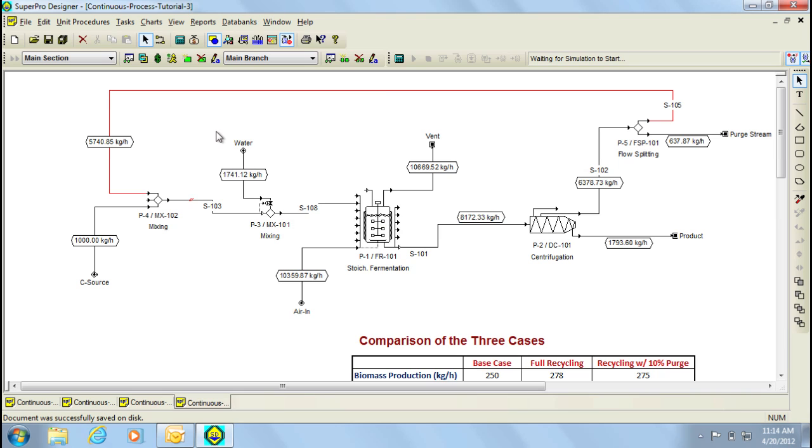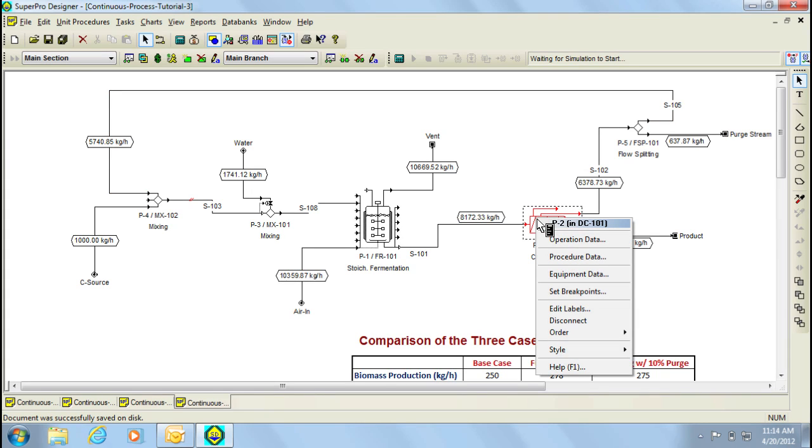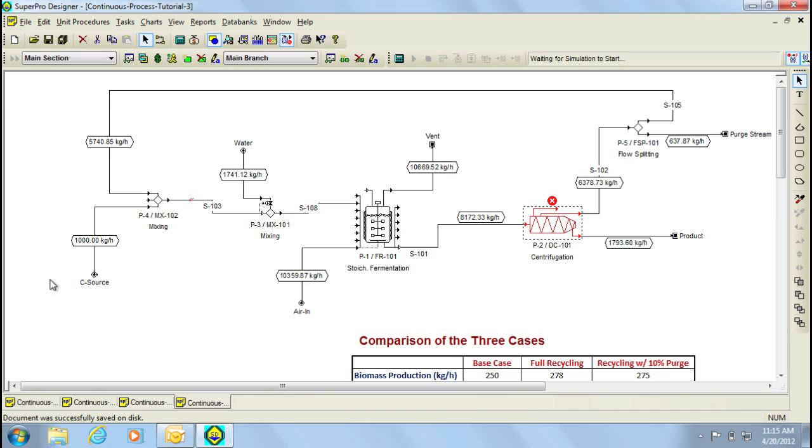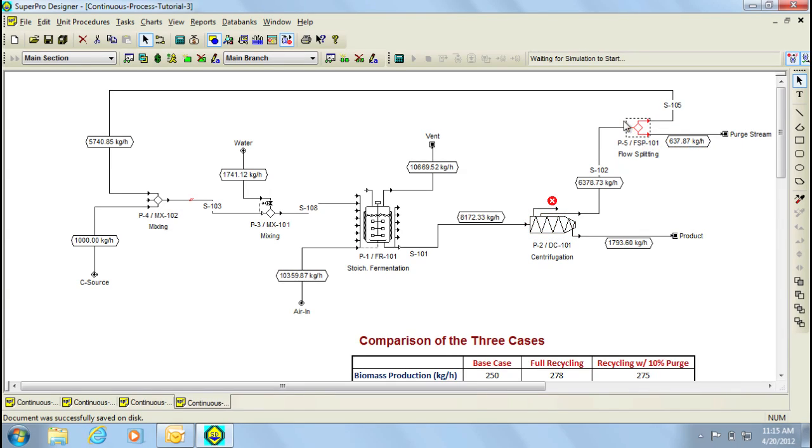It's also possible to add breakpoints which help to visualize the convergence of the loops. Let's for example add a breakpoint in the centrifuge by right-clicking on it, and selecting the option Set Breakpoints. Through this dialog that appears, you then select Centrifuge and click OK. Notice now that the program displays the symbol of a stop sign above the selected procedure to indicate that a breakpoint exists. In order to visualize how this works, let's go ahead and disturb the loop by changing the purge amount in order to have the program perform a few iterations to converge. For this purpose, let's change the amount of the purge from 10% to 20%.